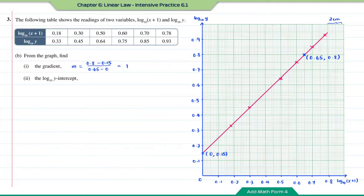Part two: find the log₁₀y intercept. From the gradient calculation we already found the y-intercept, so the value of the log₁₀y intercept equals 0.15.